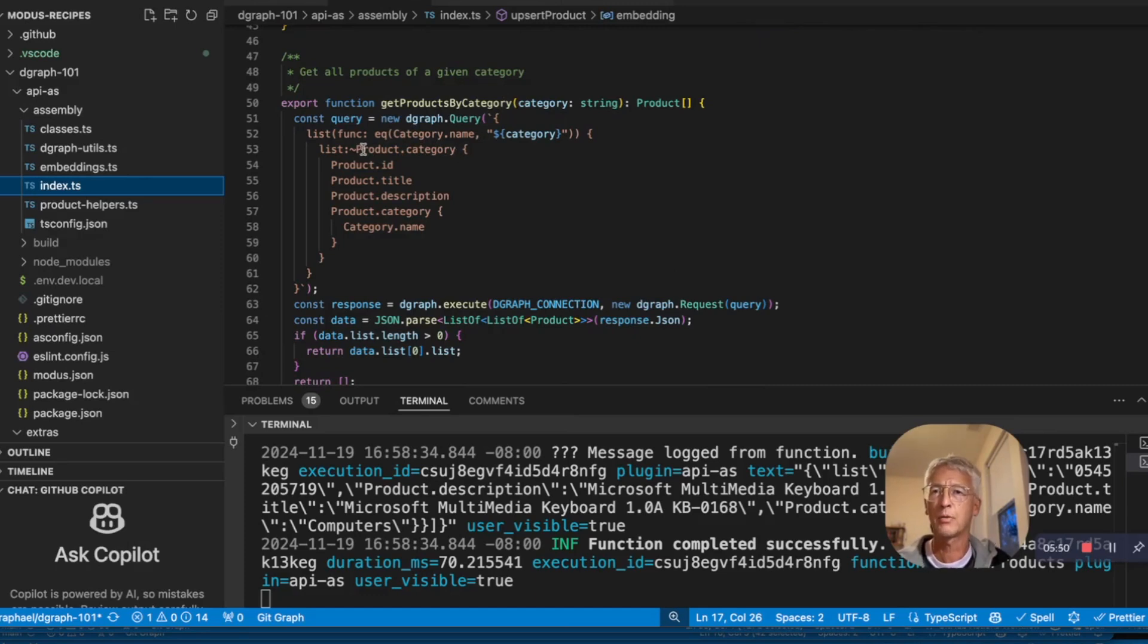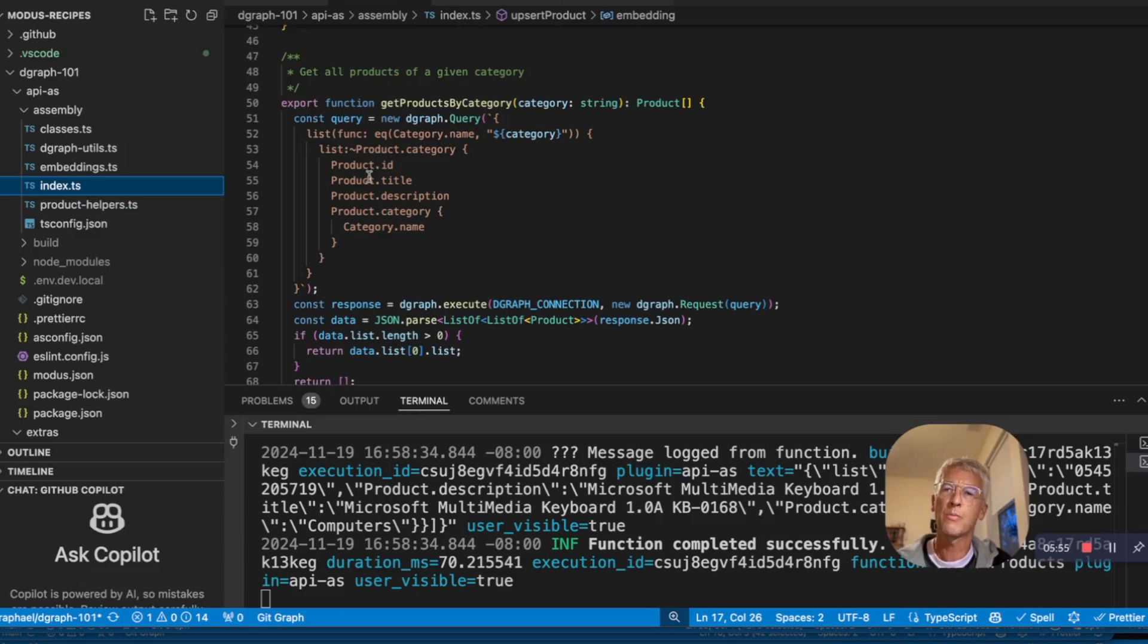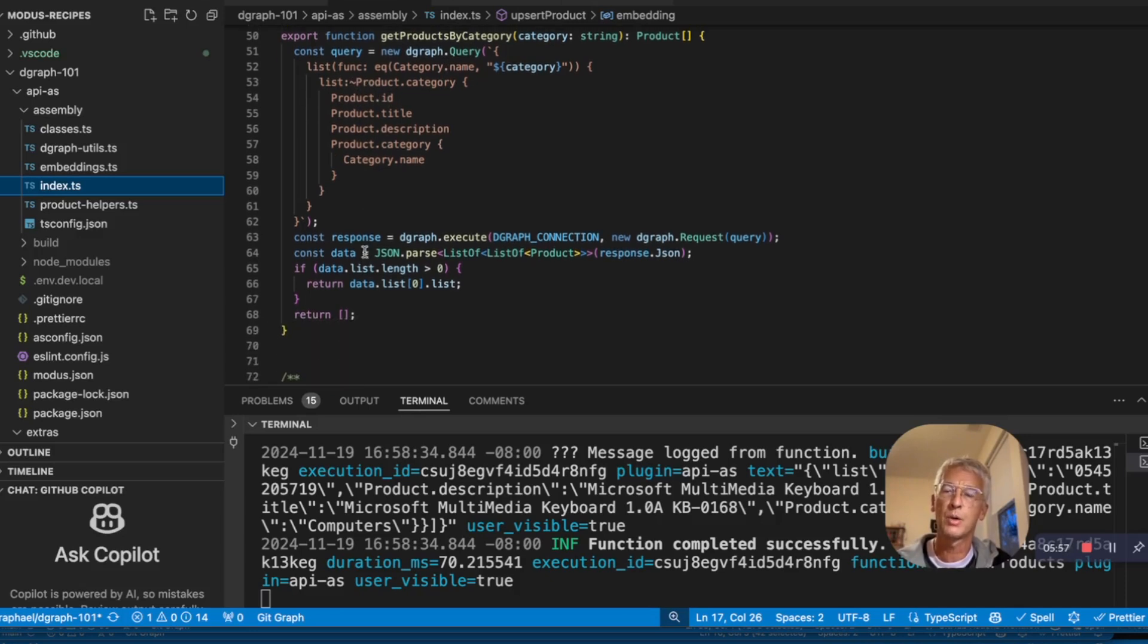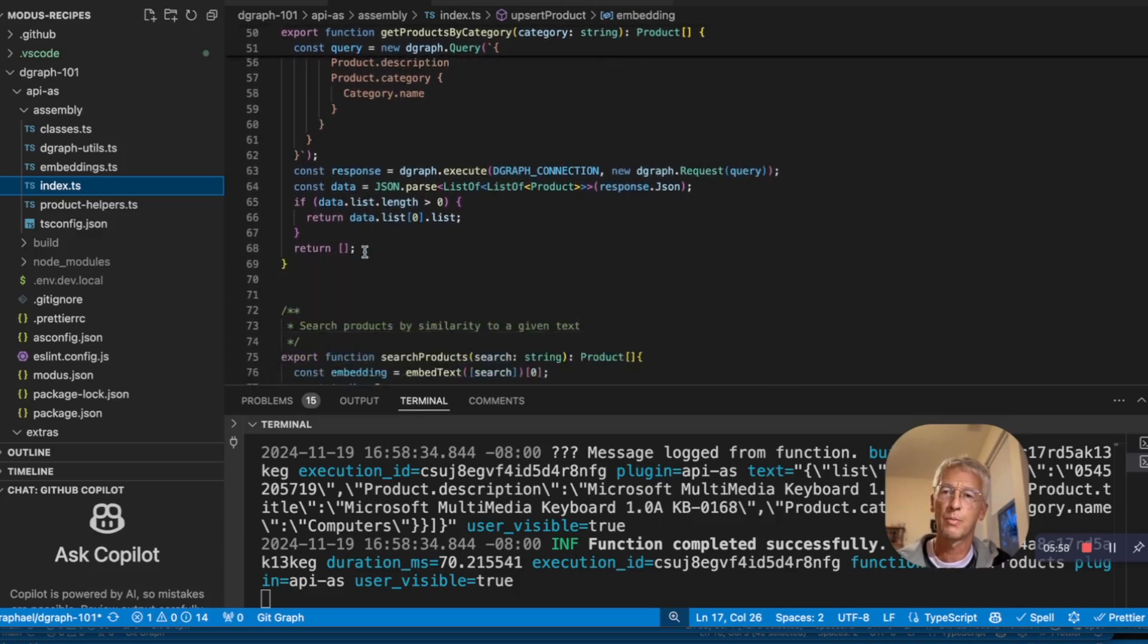So now we are following category to product and we'll find everything that is connected to this node. There are products and we can return what we need about the product.